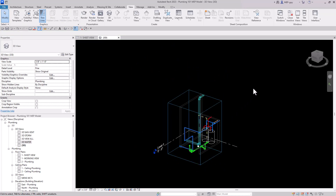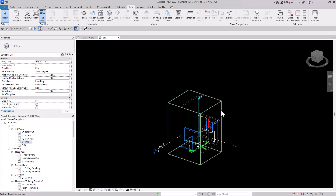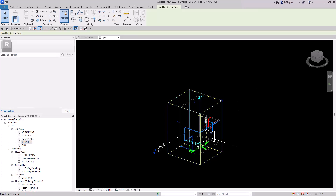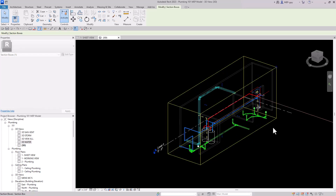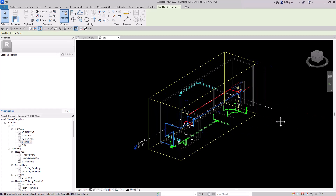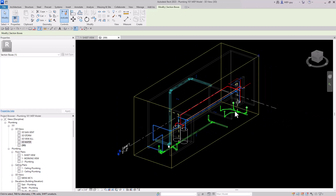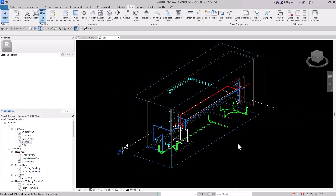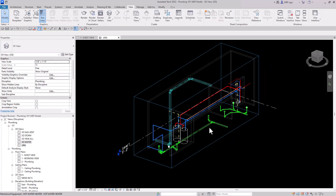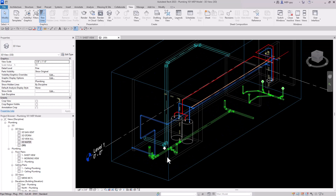I can click on the section box and drag it out. I can still manipulate it the old way, but it really helps to start off with a good section based on a selection, and then fine-tune from there.